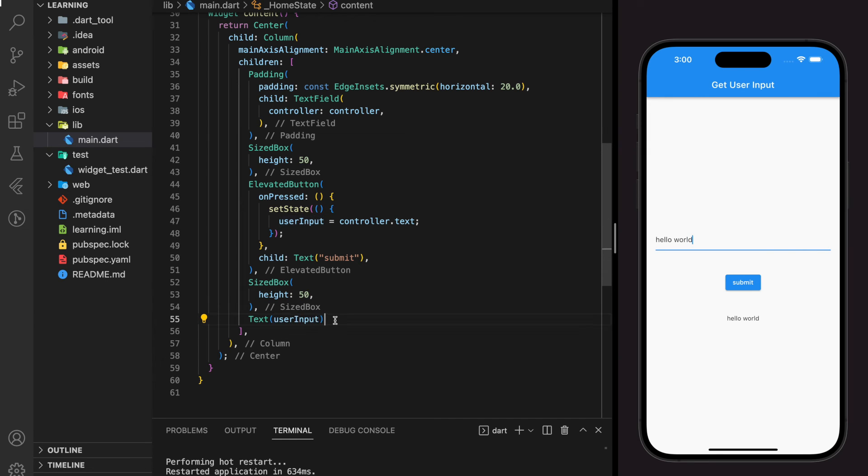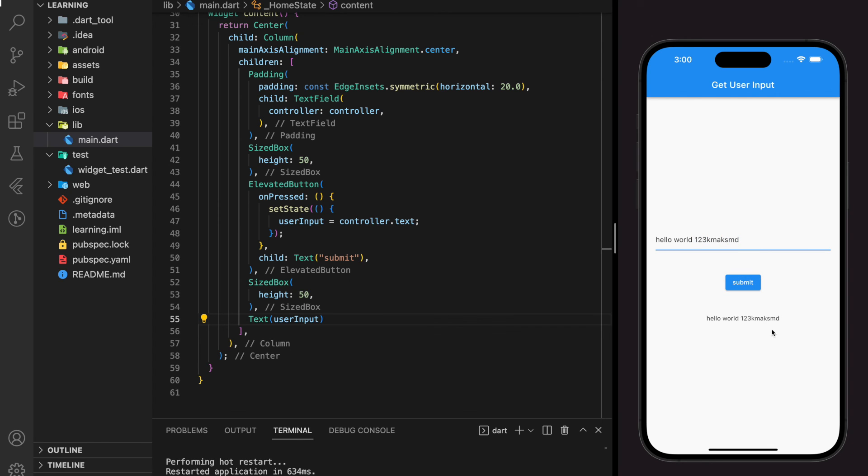And this is how we create text fill and get the user input from the text fill in Flutter. You can try it out yourself by adding different text or any random text, it will retrieve the same value below.